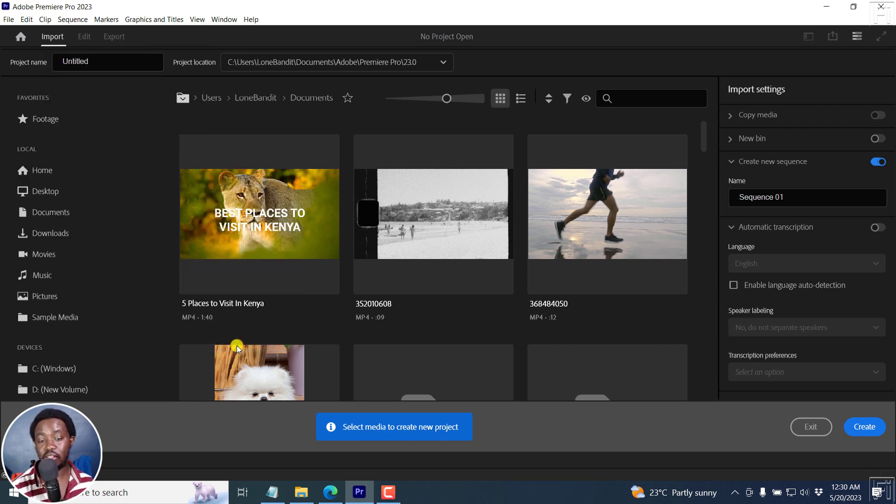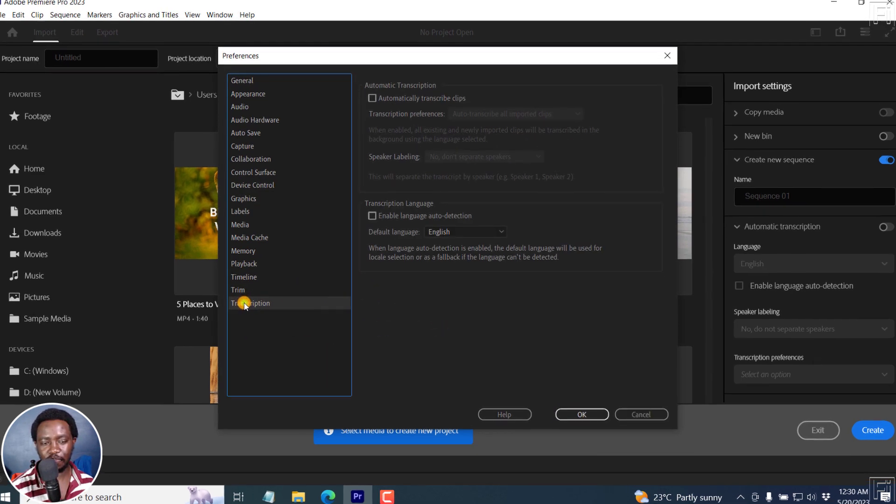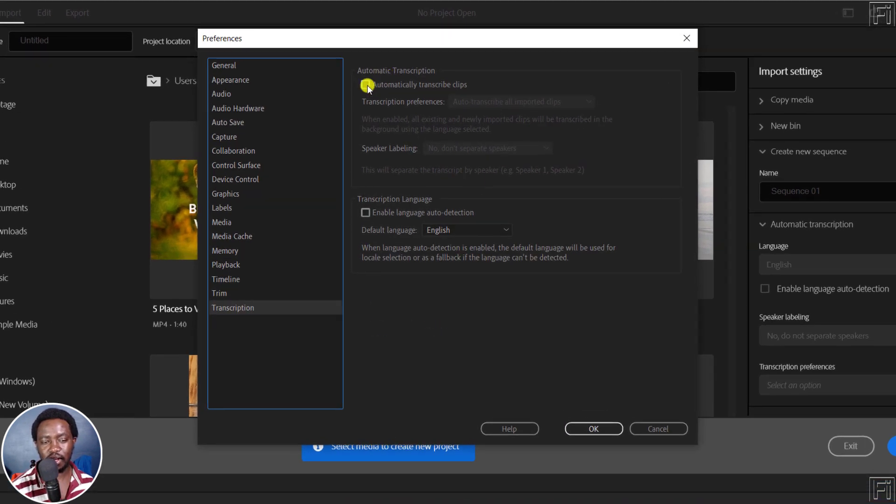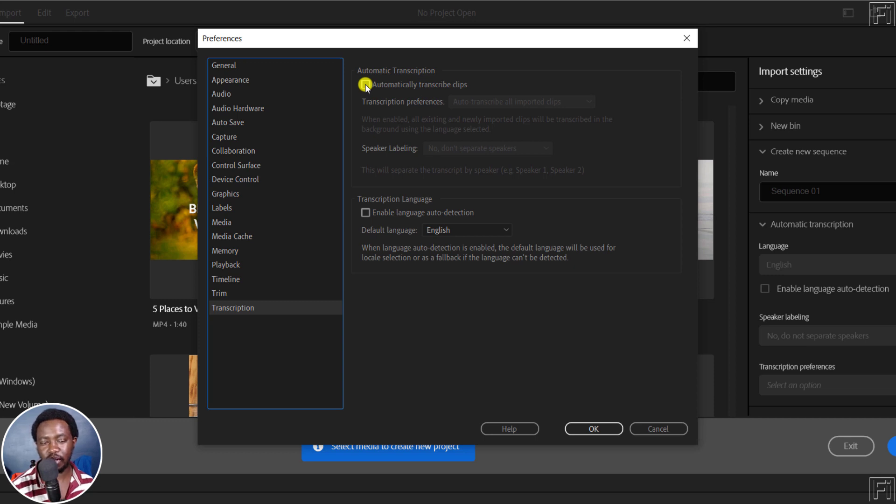And this is on Windows, I believe on Mac it's going to be different. Click on Transcription. And from here, you can set the parameters the way you want them. So for example, you can check this box and say automatically transcribe clips.